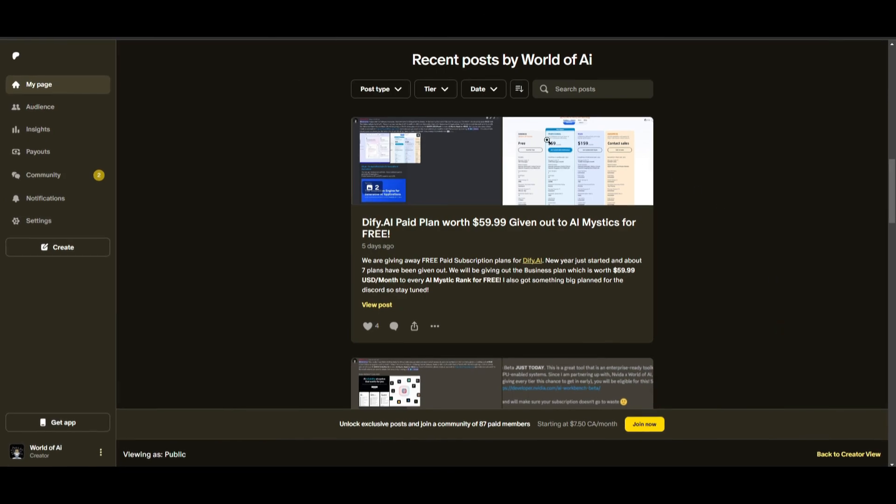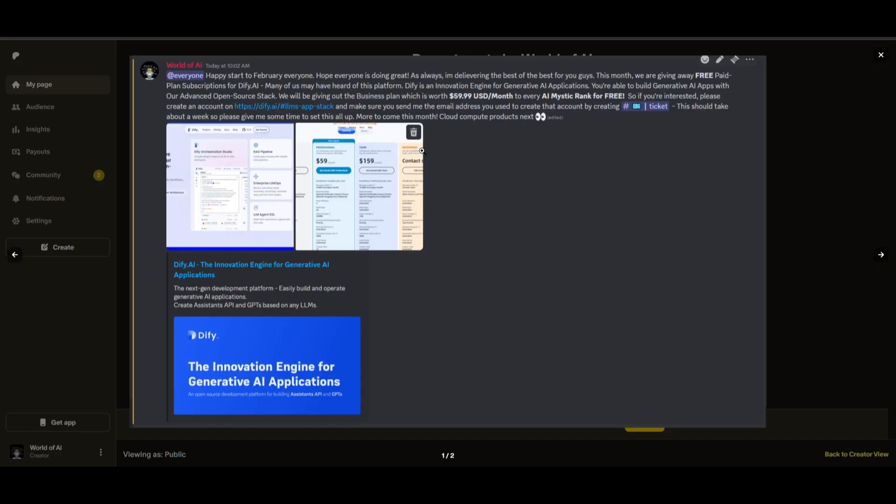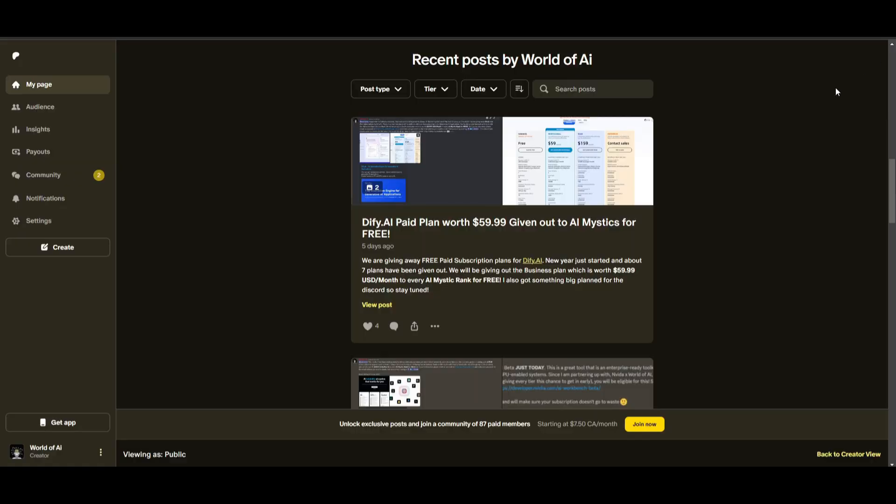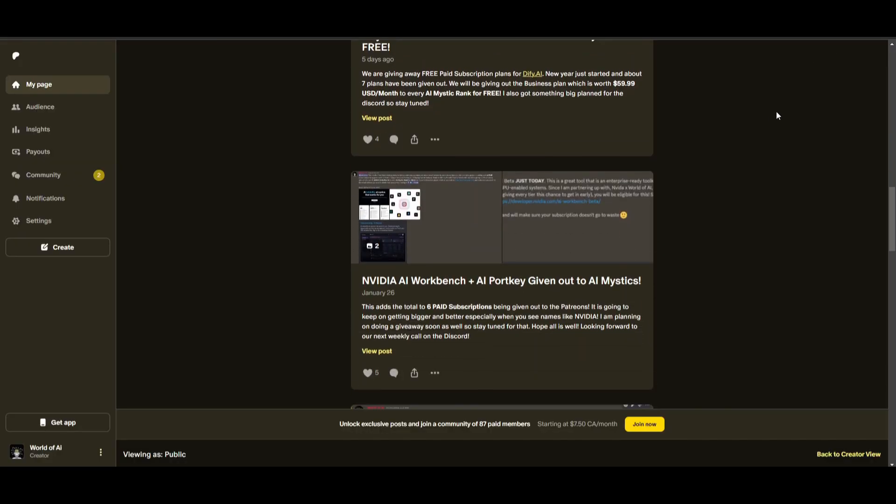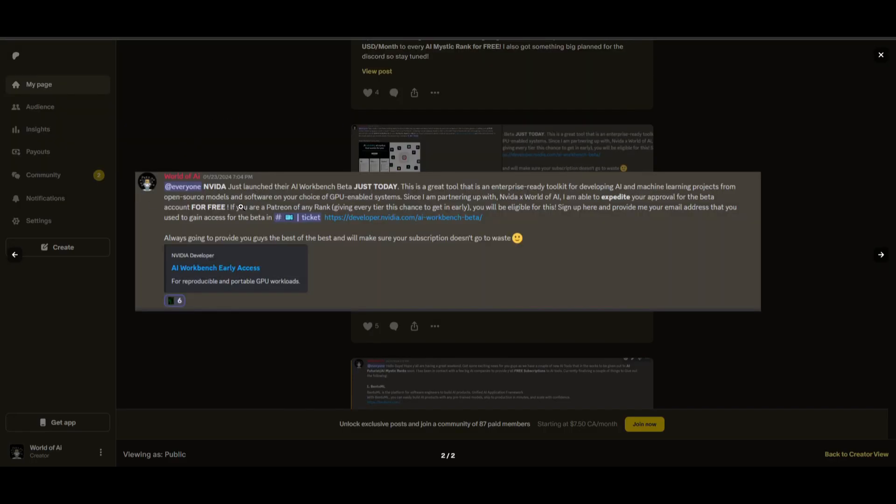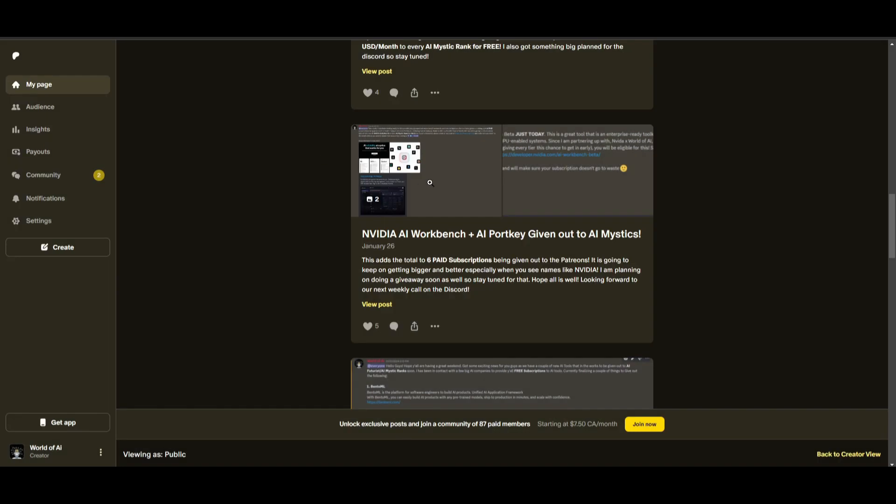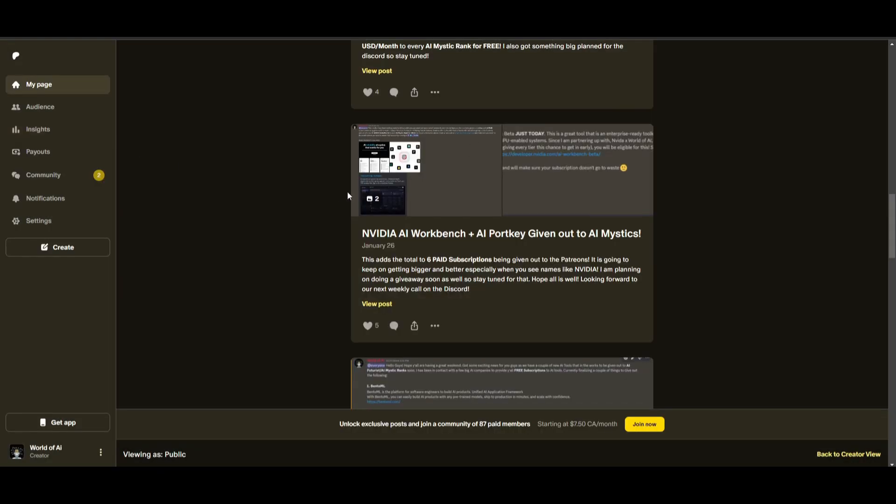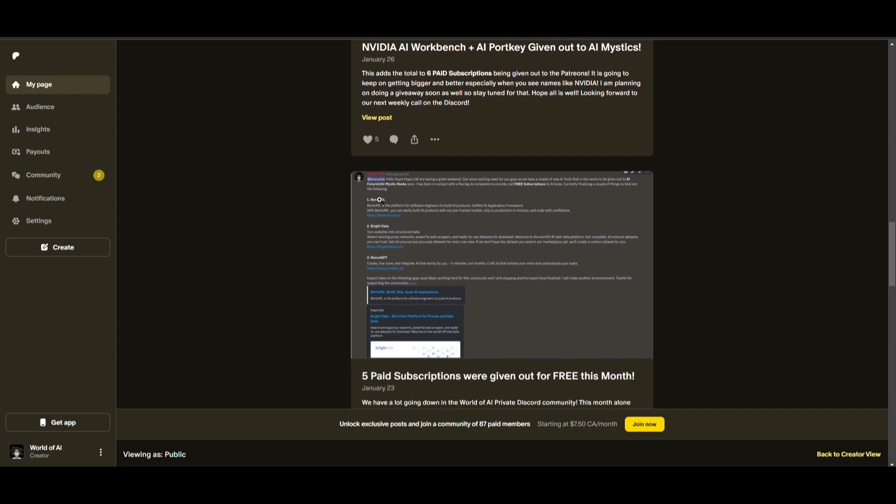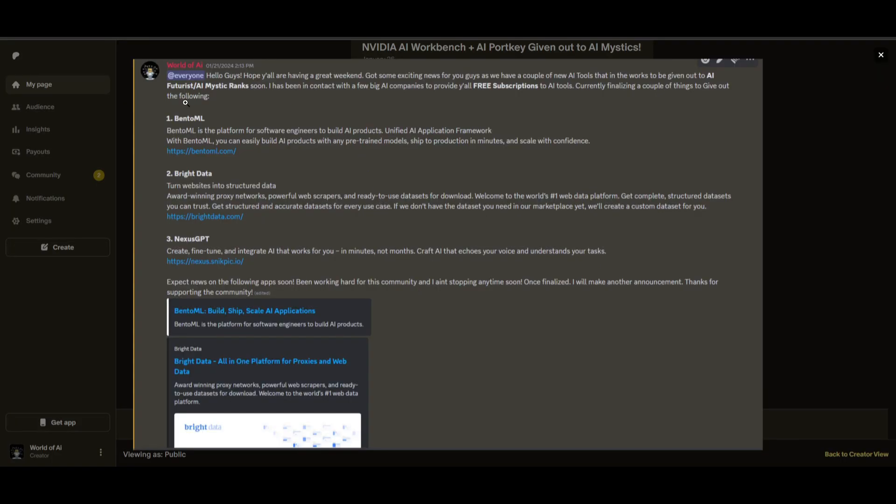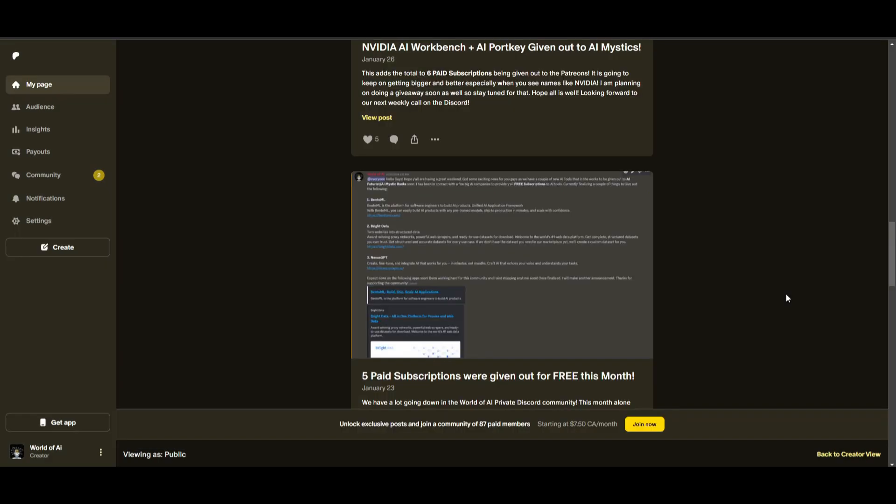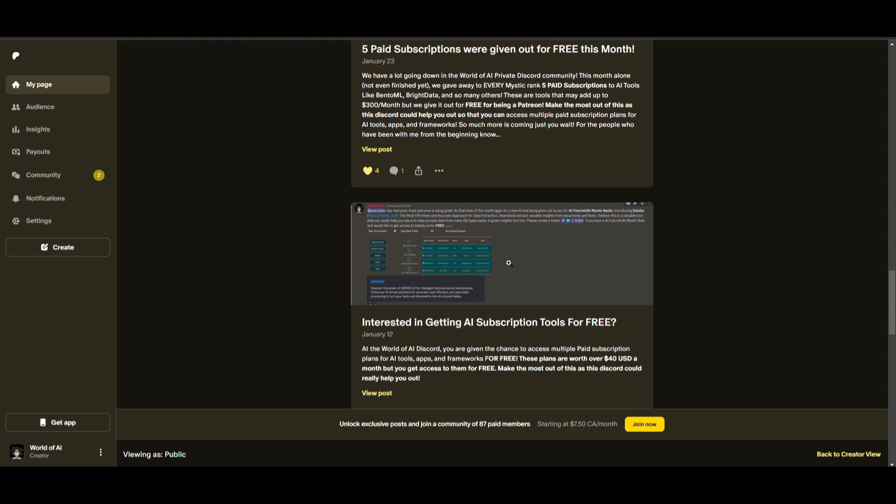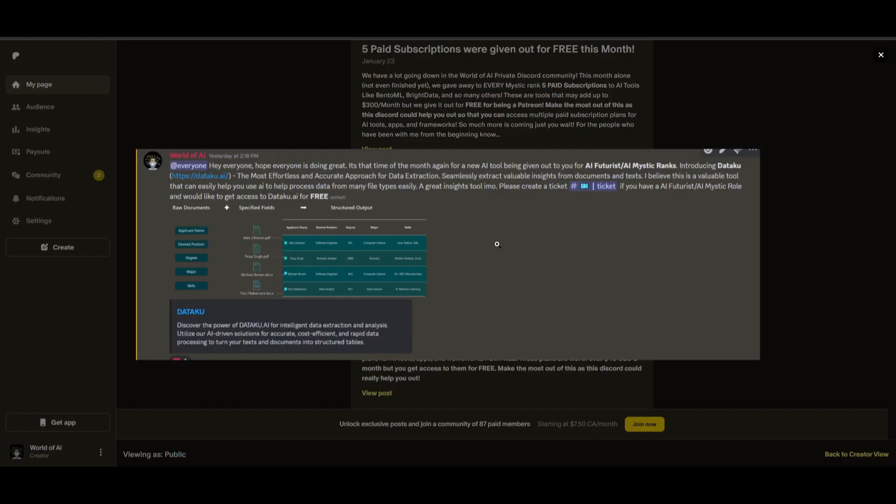Sorry for being repetitive, but this month we had insane partnerships with big companies giving out subscriptions to AI tools completely for free. These are tools that will streamline your business's growth and improve your efficiency. Just being a patron this past month, you were given access to six paid subscriptions completely for free. Not only do you access these subscriptions, but you gain the ability for consulting, networking, collaborating with the community, as well as with myself. You get access to daily AI news, resources, giveaways, and so much more. If you're interested, check out the Patreon link in the description below.